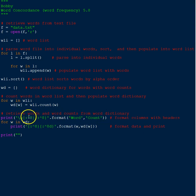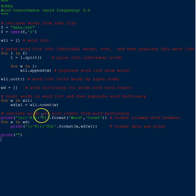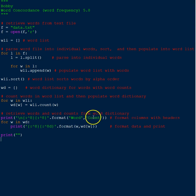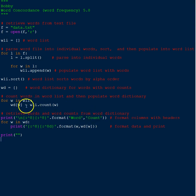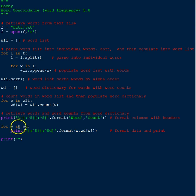I did eight spaces, so this just means we're going to space by eight and they're going to be centered, and we're going to format the column headers as word and count. That's what I'm going to call them - you could call this frequency, it doesn't really matter.